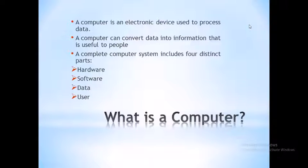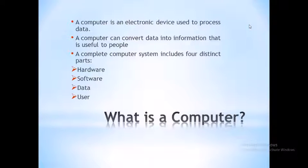There is a difference between data and information. For example, if you add one and two, the system can output three. The output of one and two is data, but the system's result of three is information. Data on its own has no direct use, but processed data becomes meaningful information.